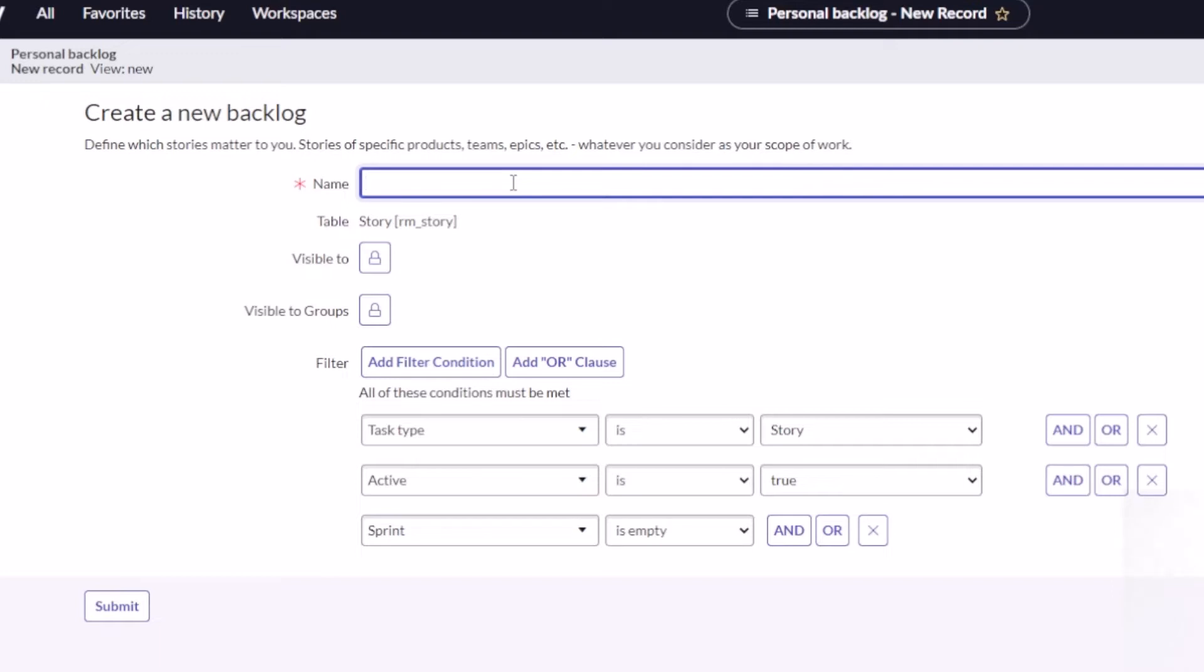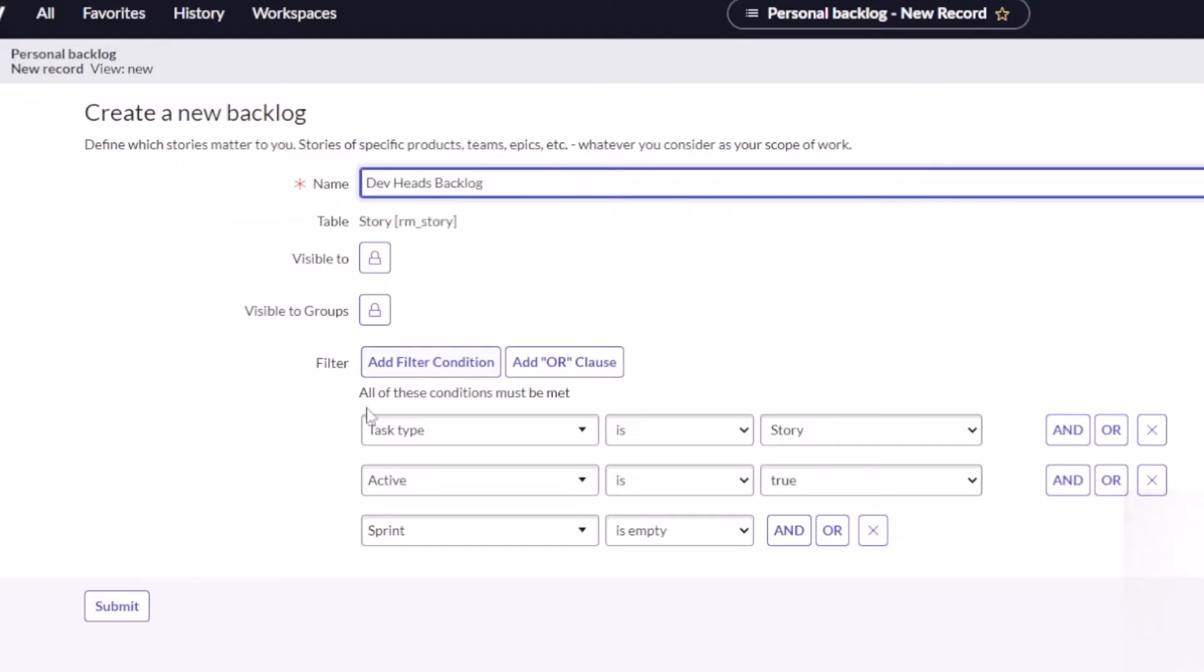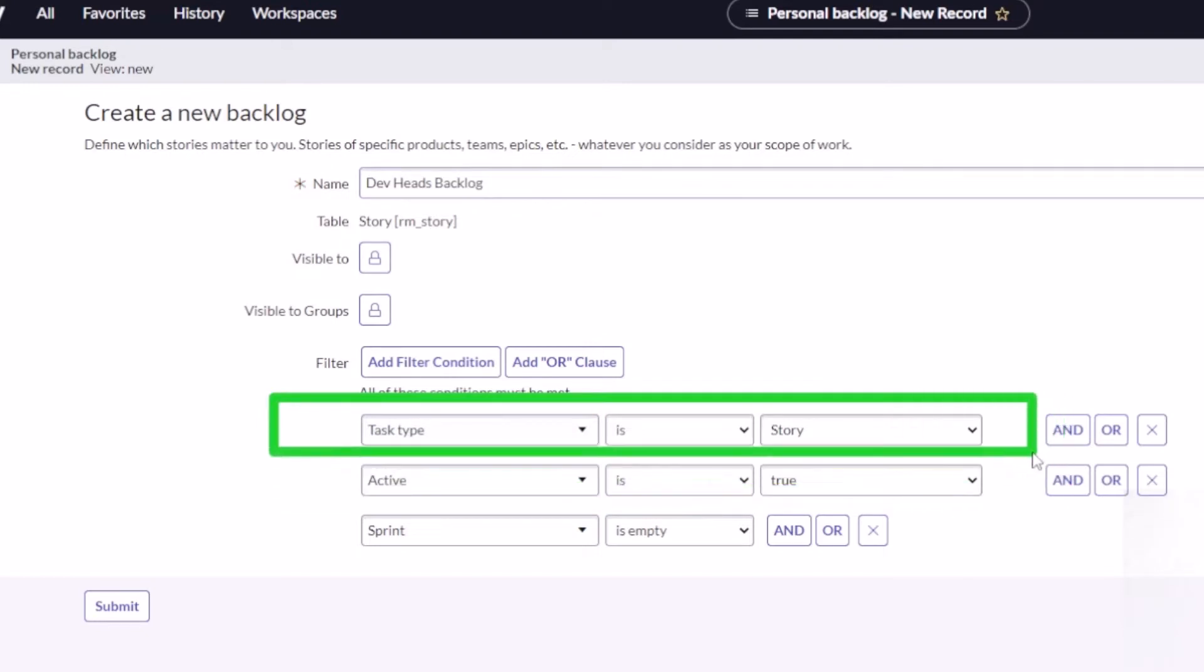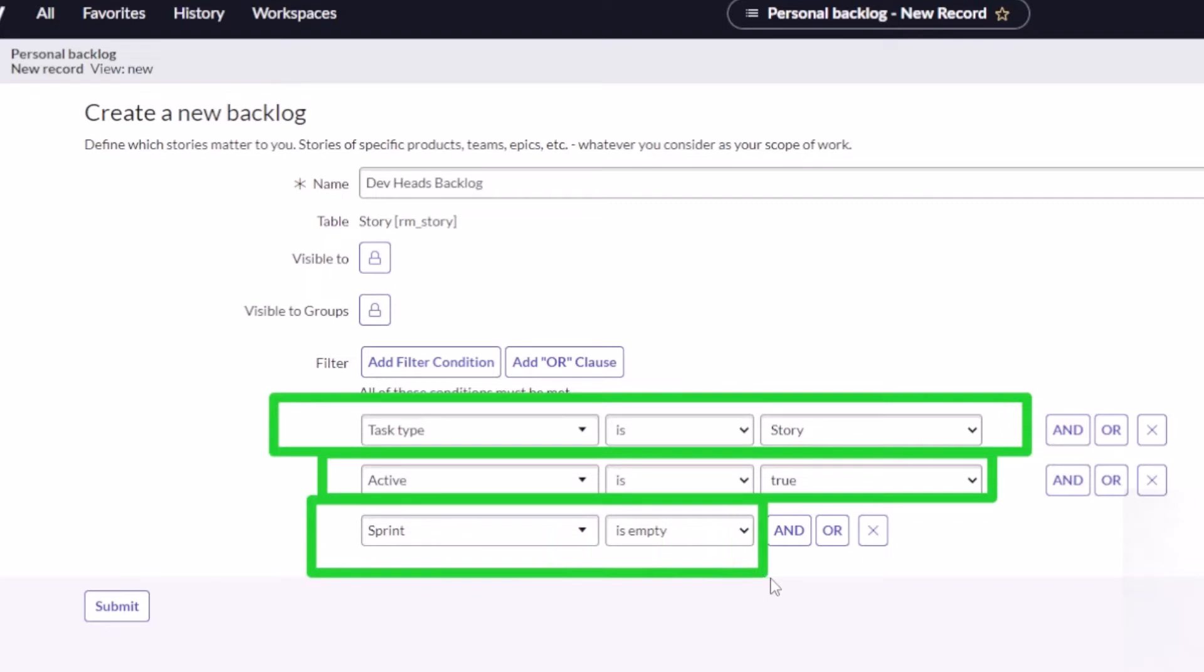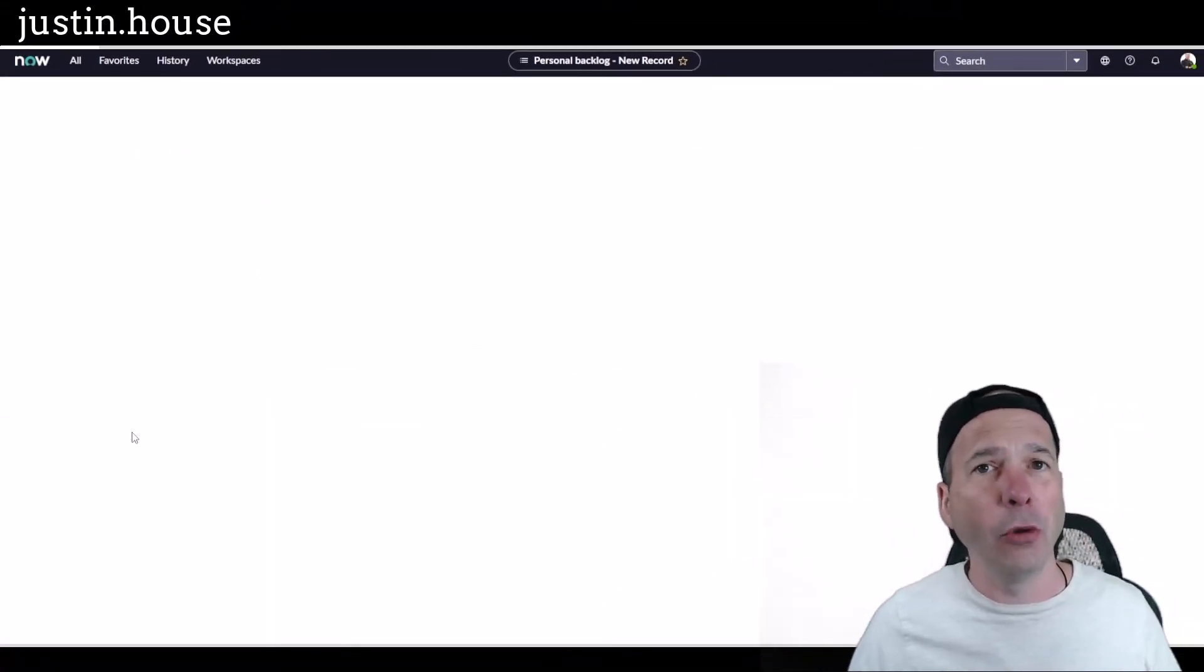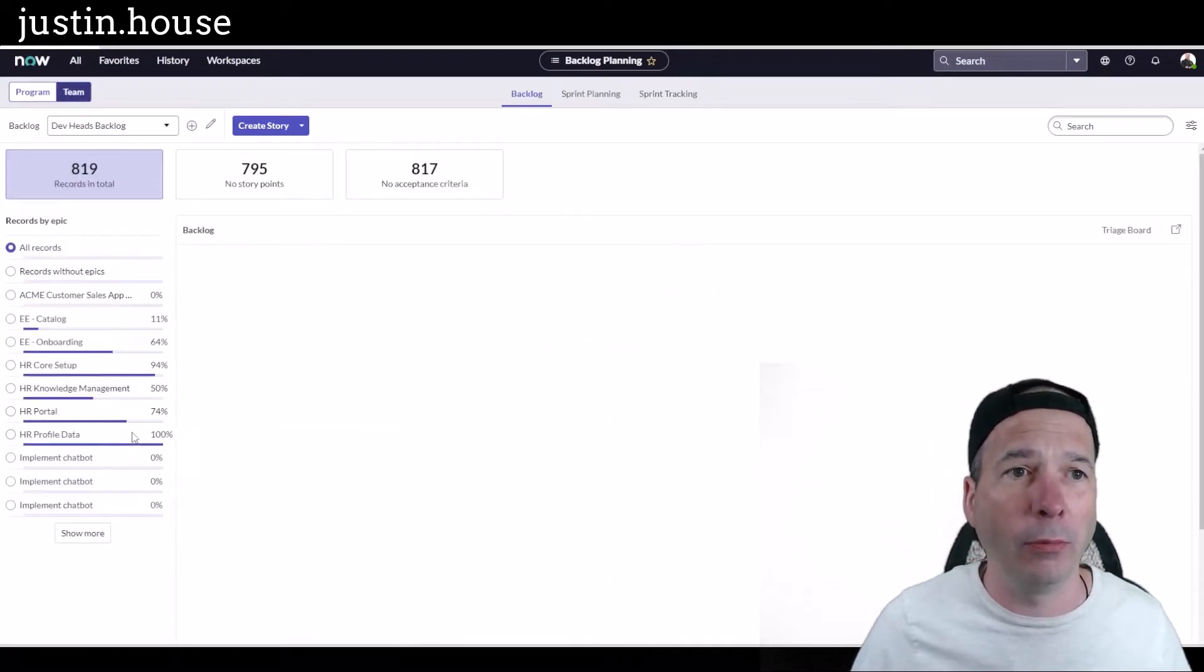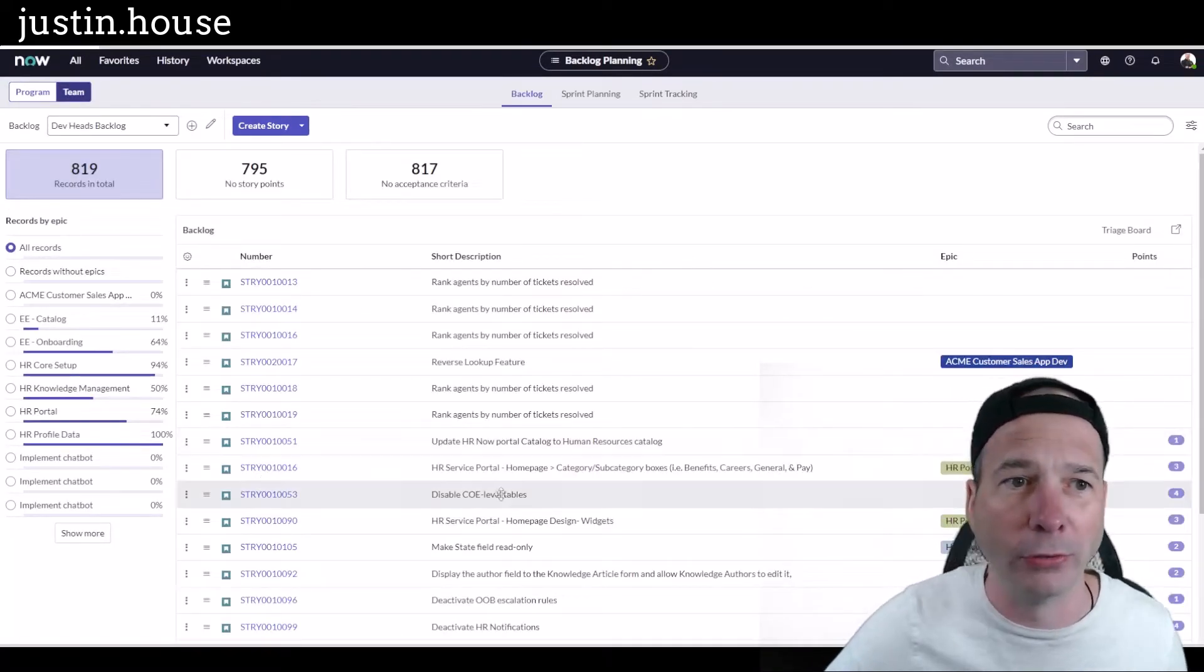If you're not familiar with story grooming, we're gonna assign them to teams, add some points, put in some acceptance criteria, stuff like that. Let's give our backlog a name. I'm gonna call this one the Dev Heads backlog. I'm looking for a task type that is a story, so it's gonna find any stories that are active and not part of a sprint. That's gonna show me in my demo system 819 stories.